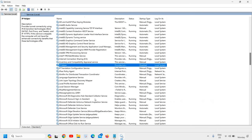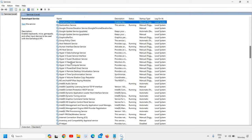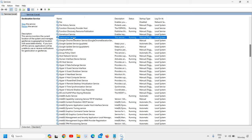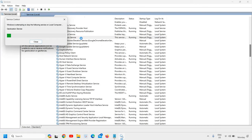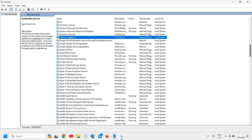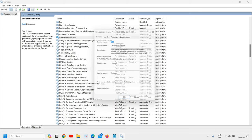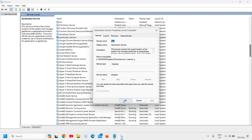The next service is Geo Location Service. Type G and look for Geo Location Service. As the name suggests, if you do not want to use Geo Location Service for your desktop or laptop, you can stop it. Just do a right-click and Stop, then right-click again and go to Properties. Change from Manual to Disabled and do not forget to click Apply and OK.